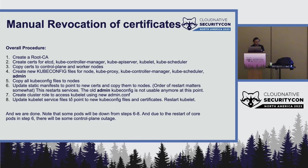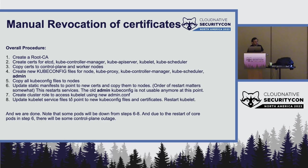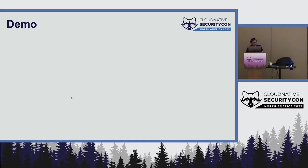Then you create a new role in order to be able to access kubelet. And then update the kubelet service files. So once you do all of those, then you will be able to essentially get a new admin kubeconfig. And the old admin kubeconfig will not be accessible. So just to be clear, rotation of the kubeconfig does not touch admin. The old ones are still accessible. So that is what I would like to demo here.